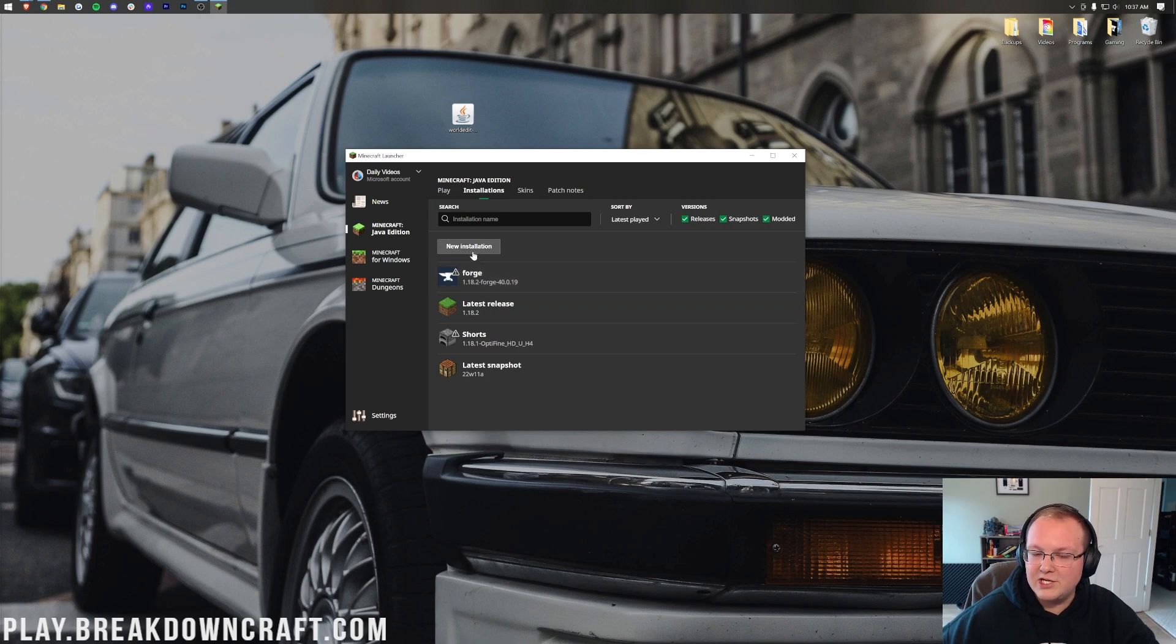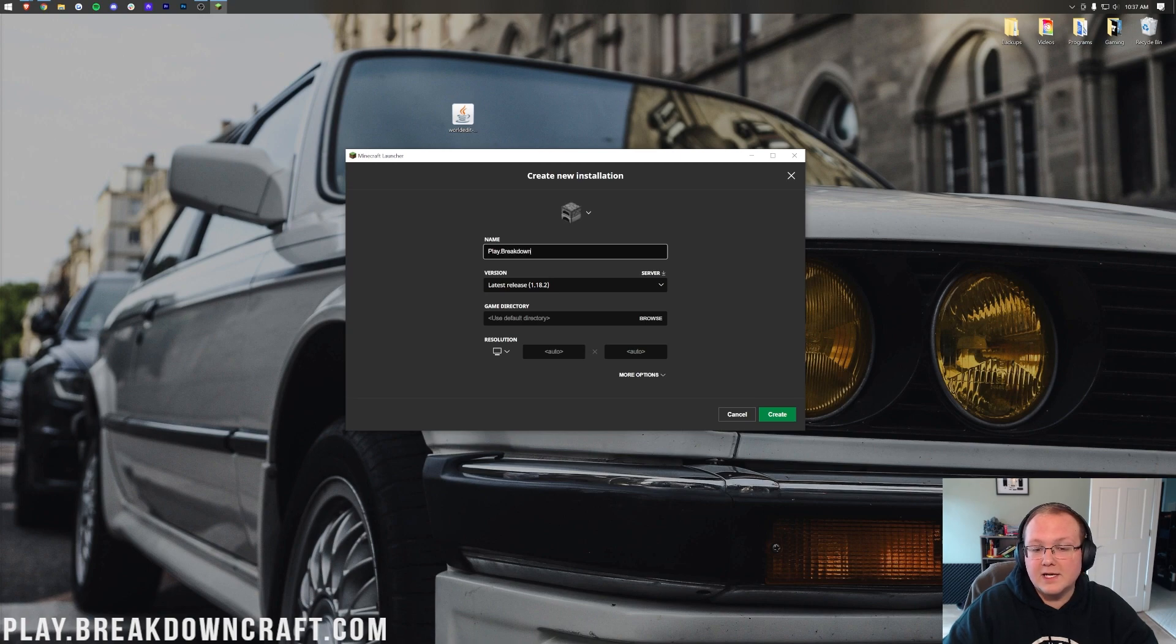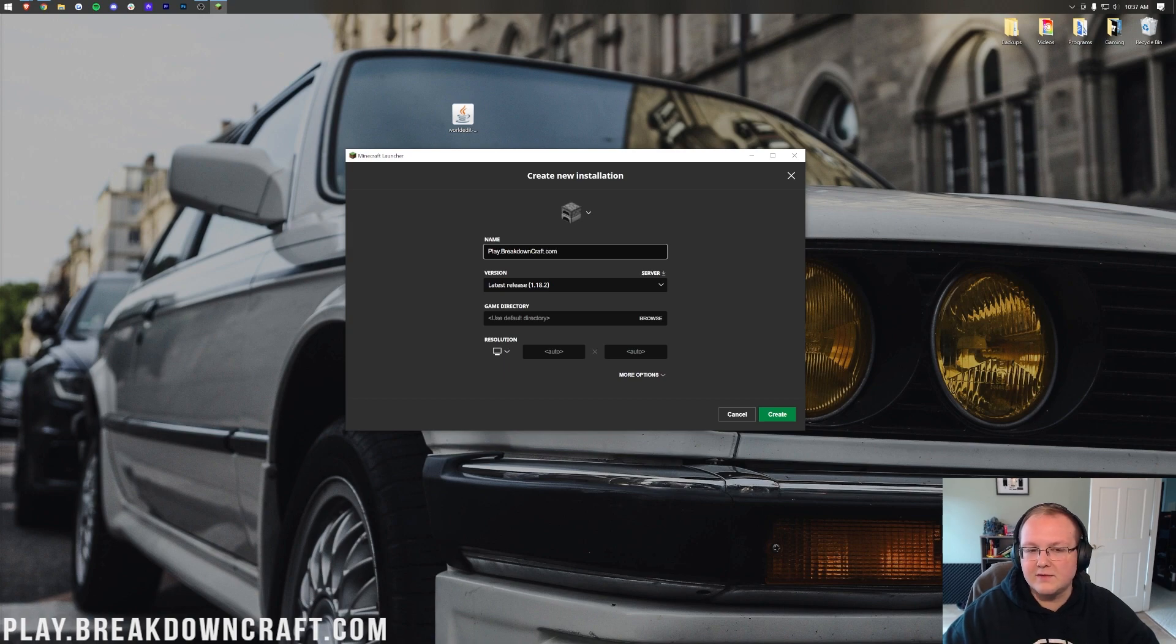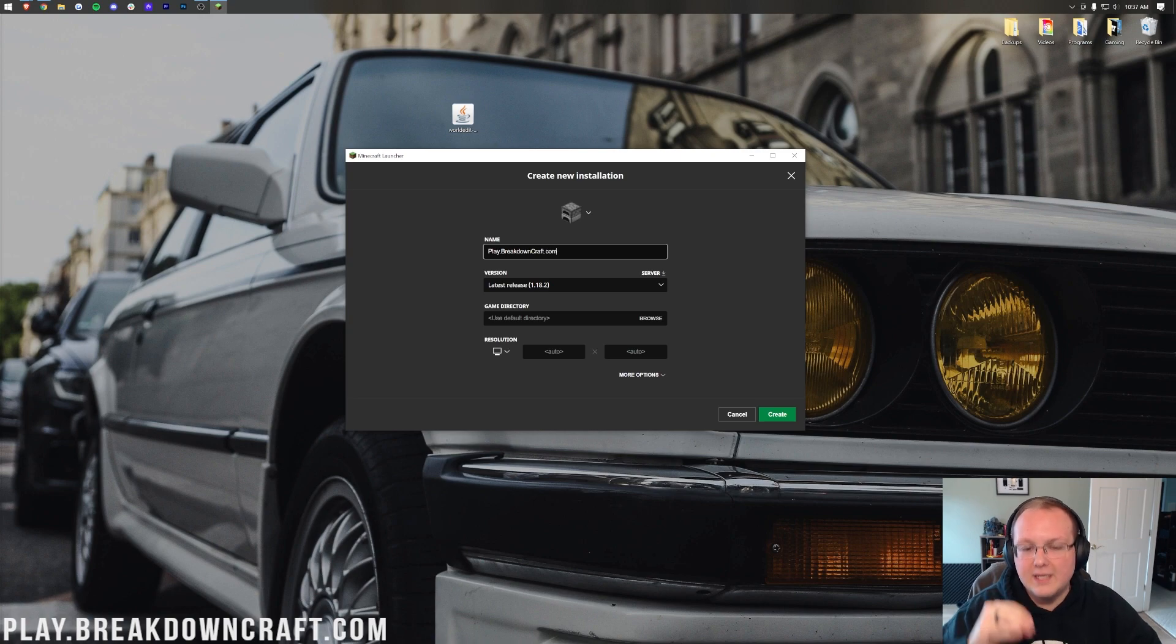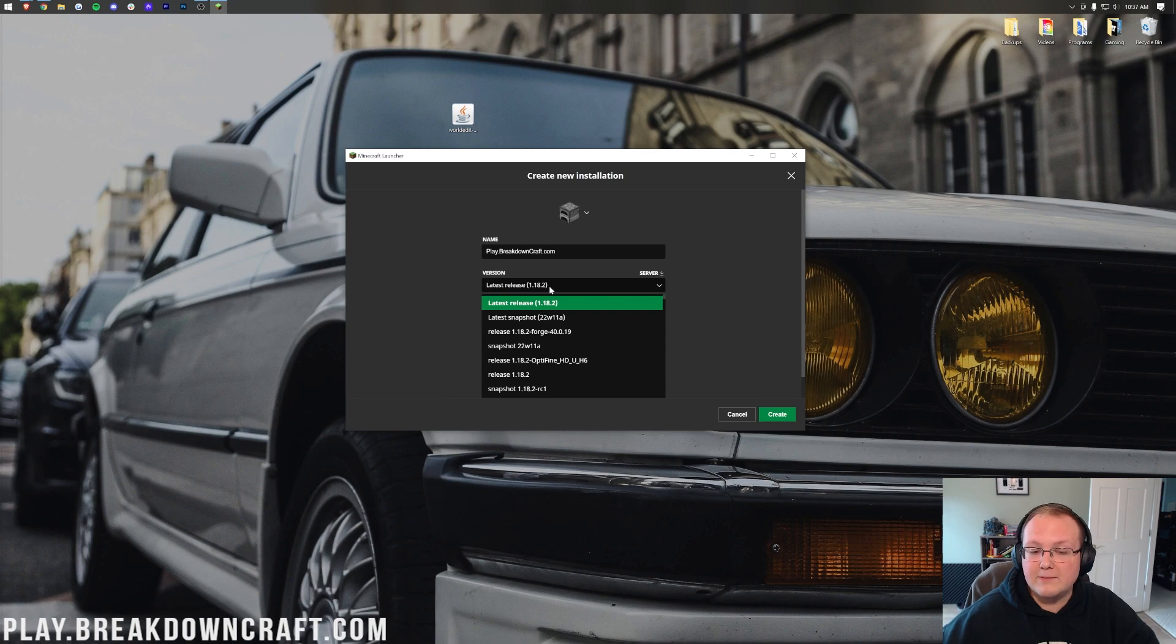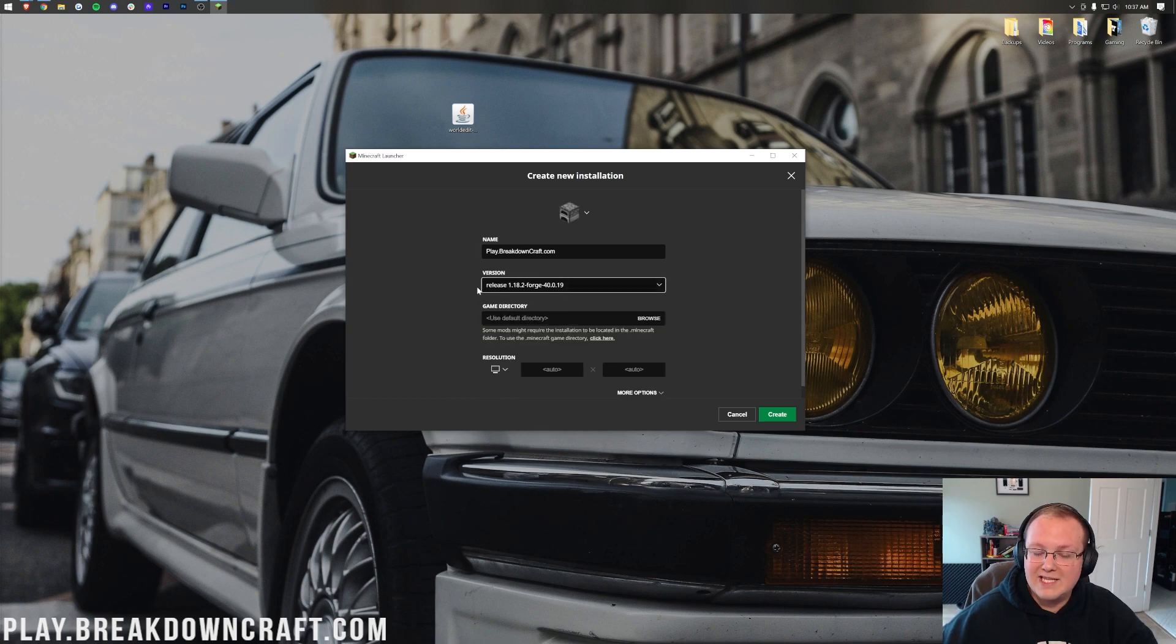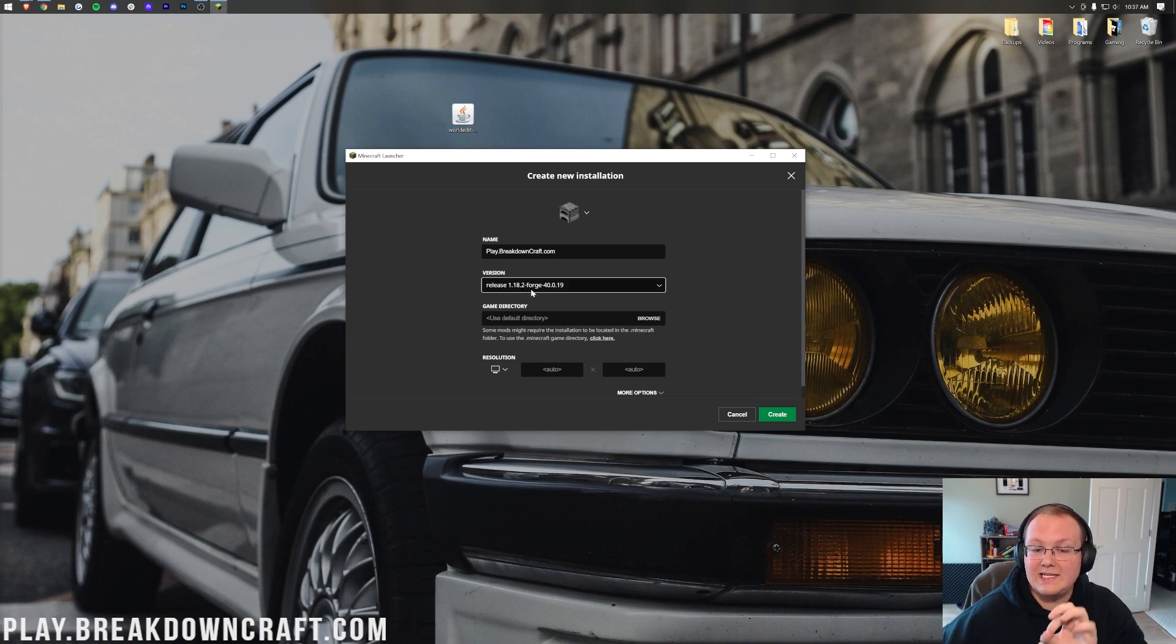Then you can name this whatever you want. I'm going to name it play.breakdowncraft.com because that's our own incredible 1.18 grief-protected survival and skyblock server. If you want the best Minecraft survival experience out there, I promise Breakdowncraft is it. Come play on it. We've got hundreds of players online every single day. Now let's just go ahead and click on the version drop-down box here, and then we want to select Release 1.18.2-Forge. This is the important part. You'll want to make sure that version is 1.18.2-Forge.